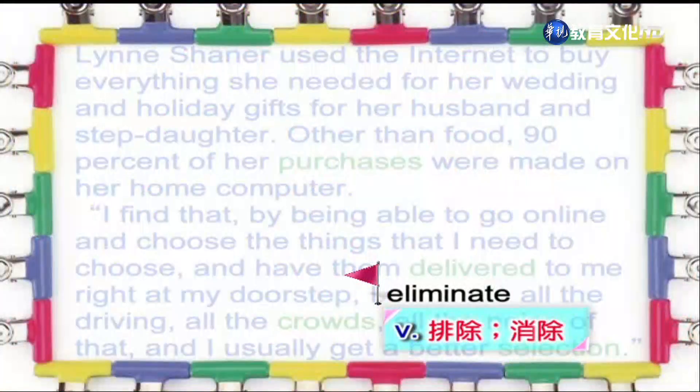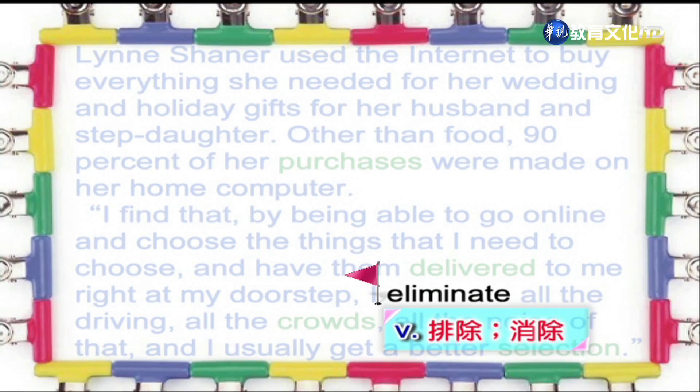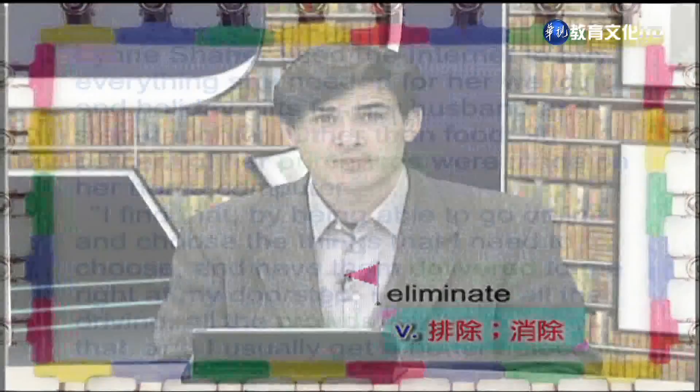好，接下来是排除的意思。Eliminate, it's a verb. To eliminate something is to completely get rid of it.